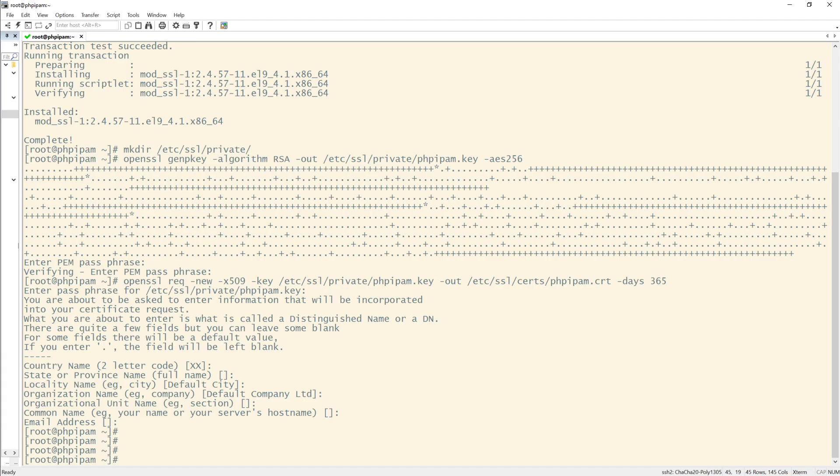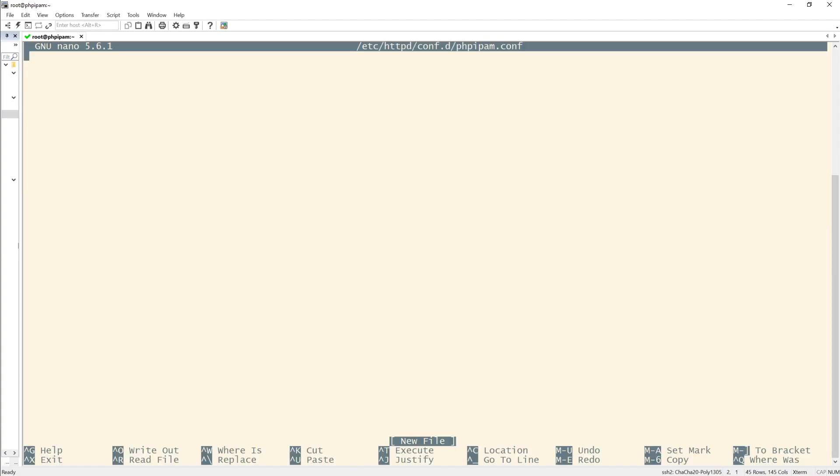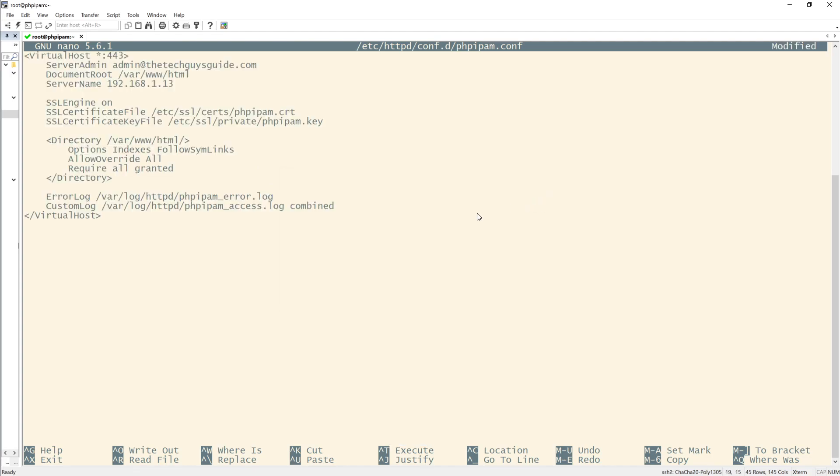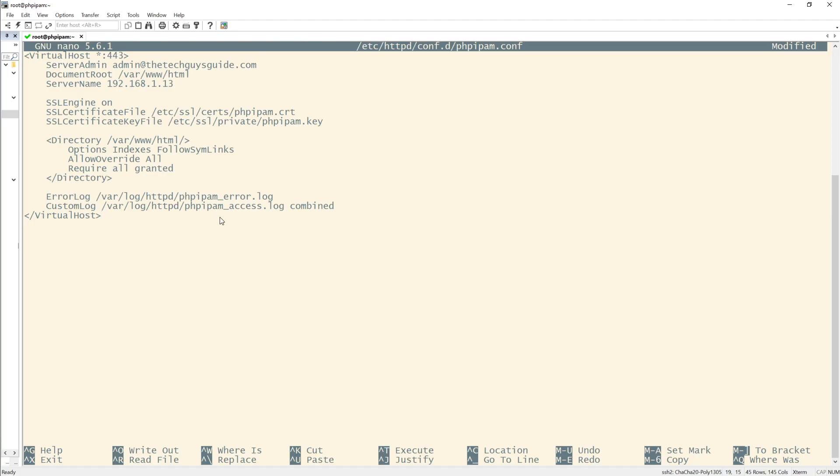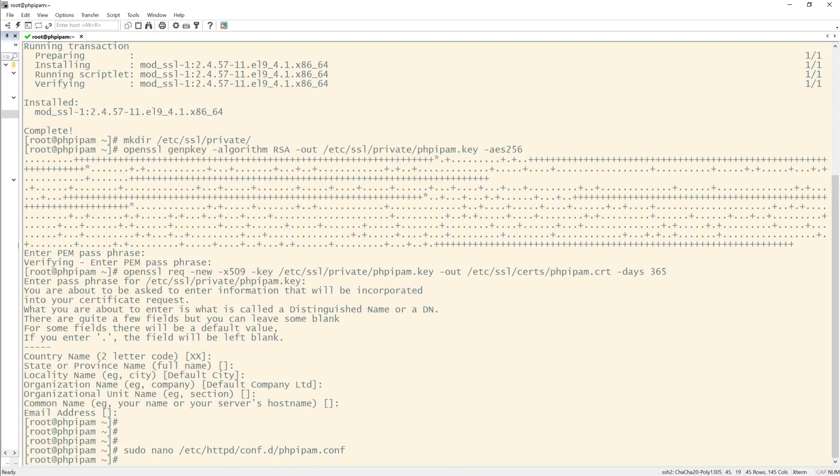Next, I need to configure Apache to use the certificate. So I'm going to go into my httpd directory and create a configuration here. Now I've already created and I will explain this. As you can see, this is my virtual host. This is my IP address of my server. This is my server admin. This is where my certs are. And remember, I made that folder here. These are pretty important. And then I have an error log. So I will save that. There we go.